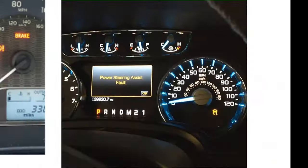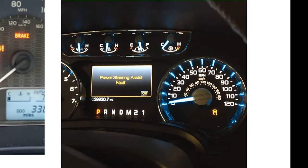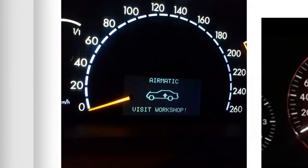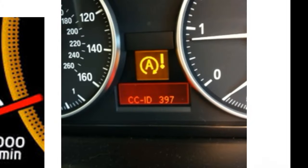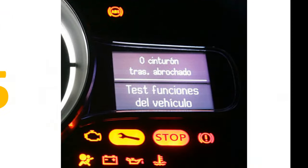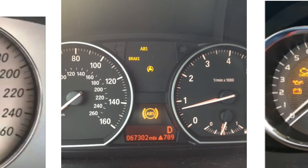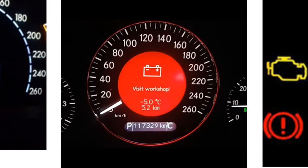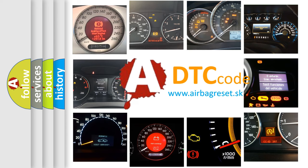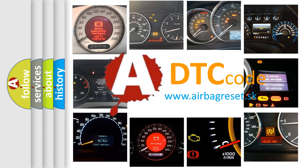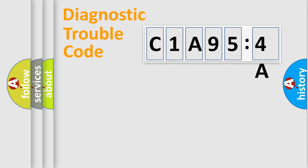Welcome to this video. Are you interested in why your vehicle diagnosis displays C1A954A? How is the error code interpreted by the vehicle? What does C1A954A mean, or how to correct this fault? Today we will find answers to these questions together. Let's do this.